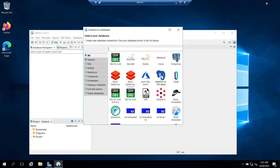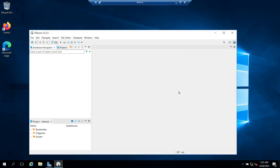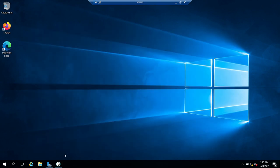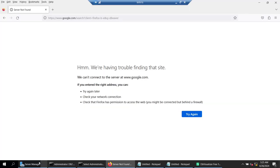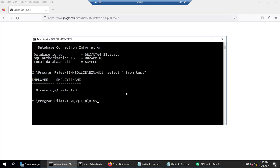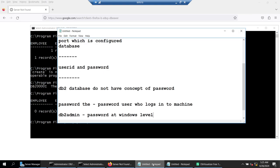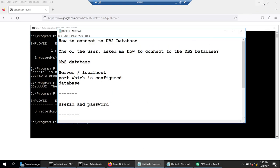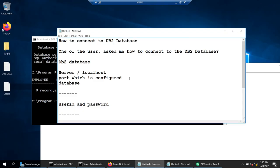I hope this tutorial was useful. I hope you learned how to create a connection to a DB2 database, how to create a table, and how to work with it. I hope the user who asked me finds this tutorial useful and is able to connect to their database. Thank you for watching — see you in the next video, bye bye.